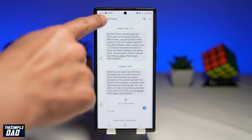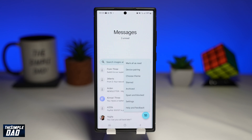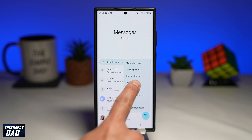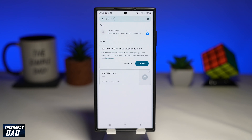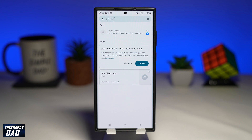Now to view your starred messages, go back to the main screen of your message app. Tap on the three dots then tap on starred. Here you'll see all the starred messages on your message app, and that is how to star messages on any Samsung S22 phones running Android 12.